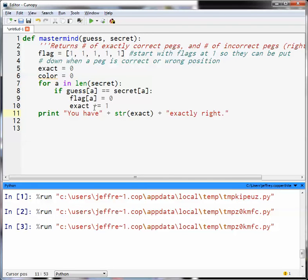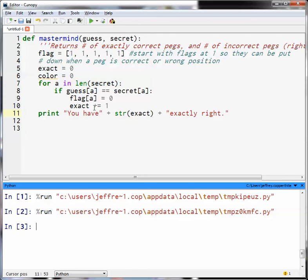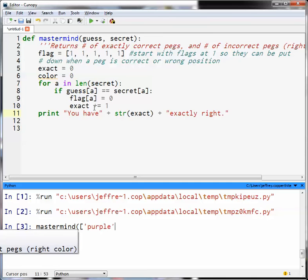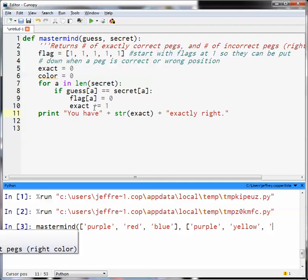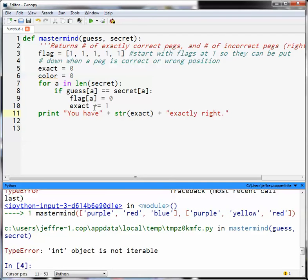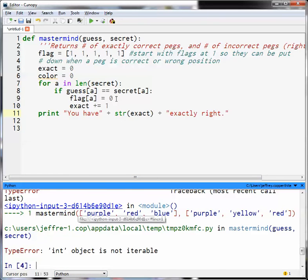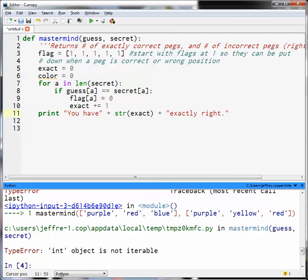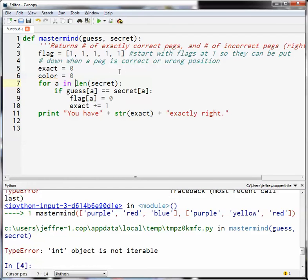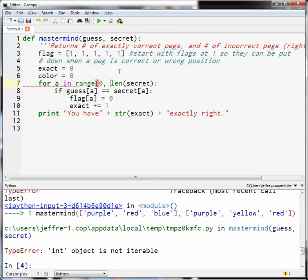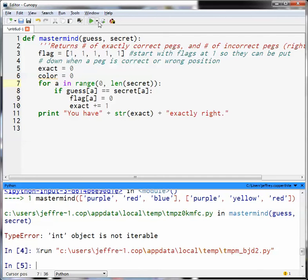I also just realized I don't have a return on here, so I'm going to have it print. This is going to be a temporary line. You have plus str of exact plus exactly right. And this is the old print function, so if you want to use the new format, you have to use the from future. This should work as intended. Let's just make sure. Yep. So let's go ahead and try that code now. So mastermind of purple, red, blue, and then the secret is going to be purple, yellow, and red. Int object is not iterable. So I got an error, and what I got the error in was that I can't do it as a length of secret. I guess having a length of a list is not going to do, unless I try it as a range, in which case I could do. Let's find out. Zero to len of secret. Let's see if that works.